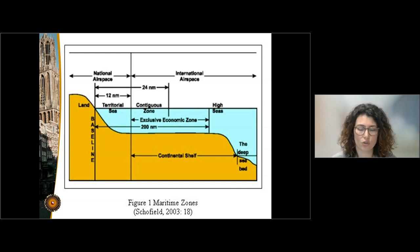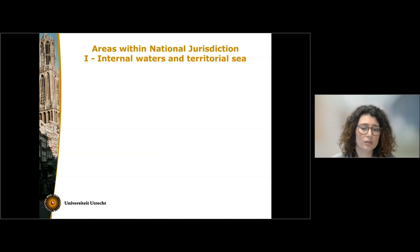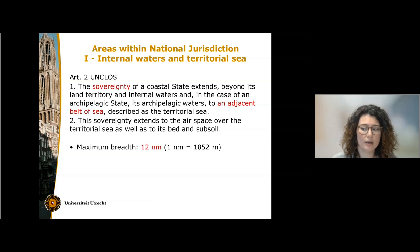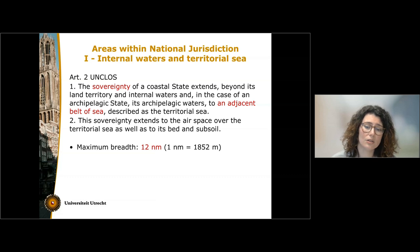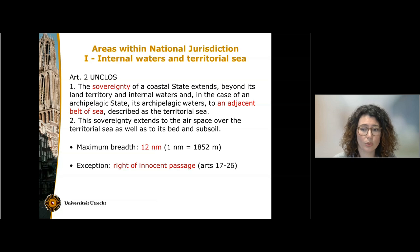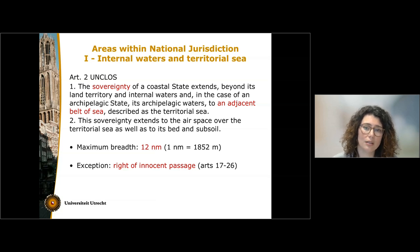Let's see the maritime zones within national jurisdiction. The first ones are of course internal waters and the territorial sea. In the territorial sea, the state exercises full sovereignty. This sovereignty includes as well the airspace and the bed and the subsoil, so not only the water column. This sovereignty can extend for a maximum of 12 nautical miles from the baseline. But there is also a very important exception to the sovereignty of the state, which is the right of innocent passage, regulated in Articles 17 to 26.